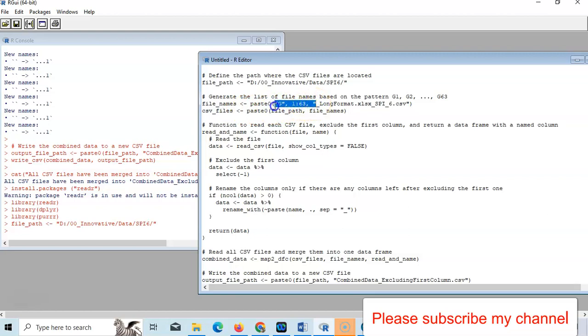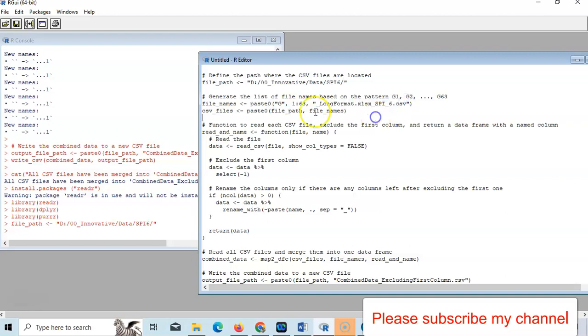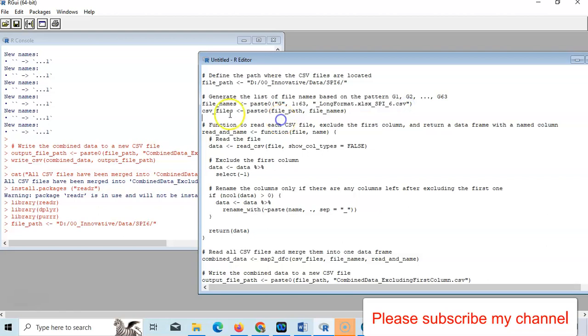Just the name of this file. Then this is CSV file, then paste file path and file name.